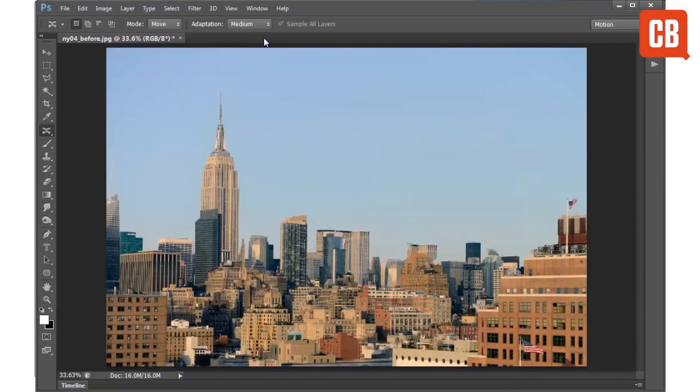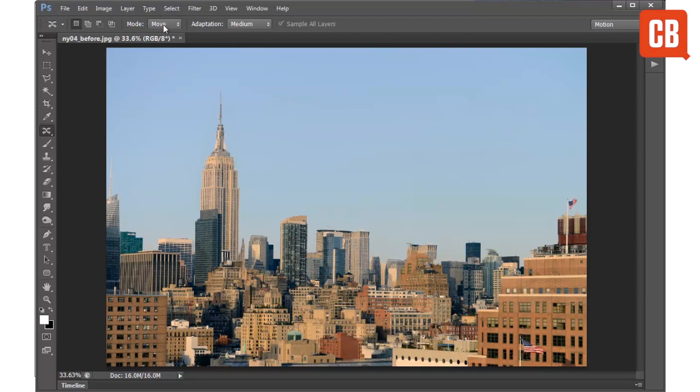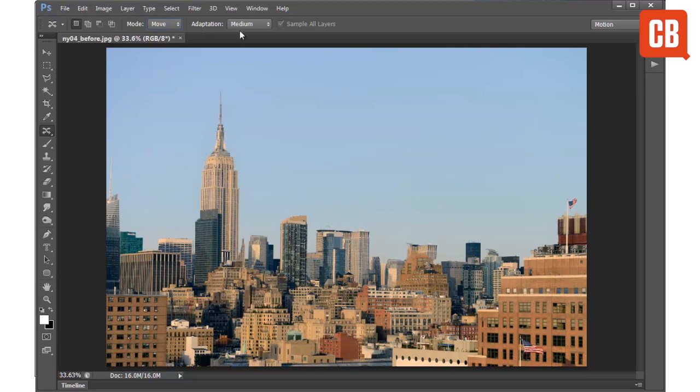Now there are a few options up here that change how the tool behaves. We can set it to move or extend. I'll show you how extend works in a second. We can also choose different adaptation settings to change how strictly the tool preserves your original image pixels.